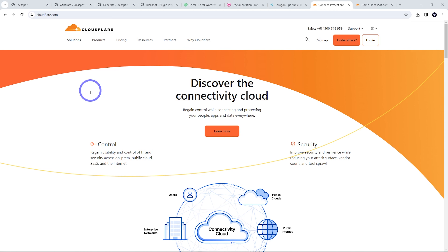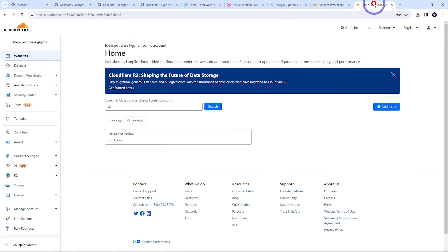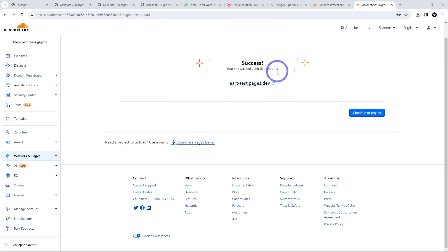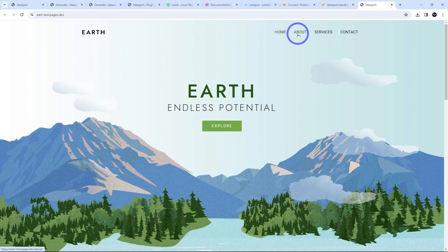Now we have our website zipped up. I'm going to upload it to Cloudflare Pages - this is an easy and free option. If you don't have a Cloudflare account, head over to cloudflare.com and sign up. In the dashboard, find Workers and Pages in the menu and select Pages. Then upload your zip file using the upload tool - give the project a name (I'm calling this 'earth test') and create the project. Upload the zip file from your downloads folder, let it do its thing, and we've got a success message. We can deploy the site and there we go - success! The site was built and deployed and we can see it running on Cloudflare Pages for free.